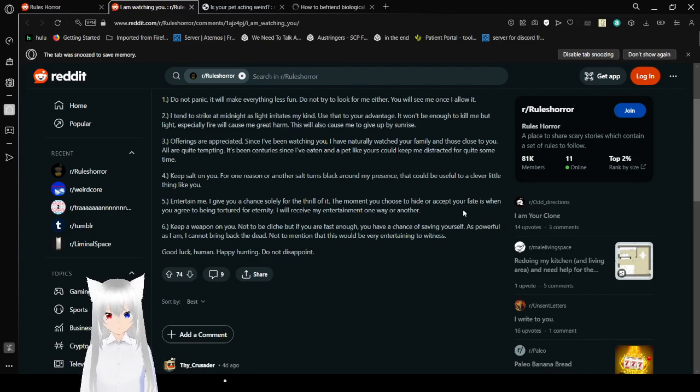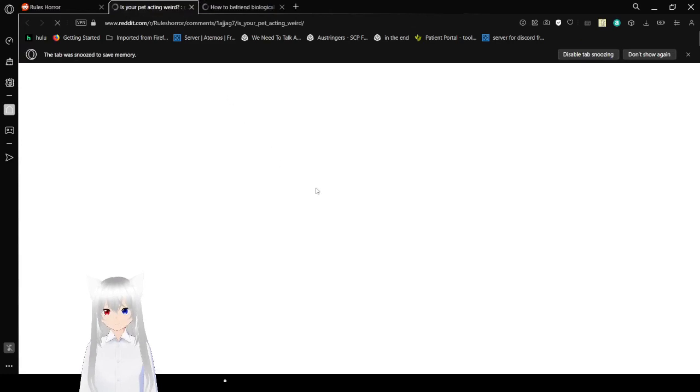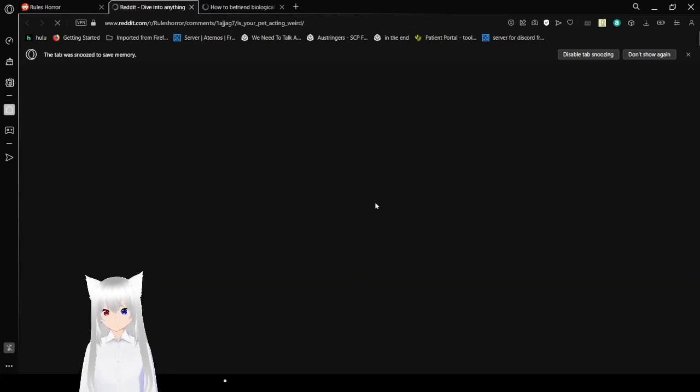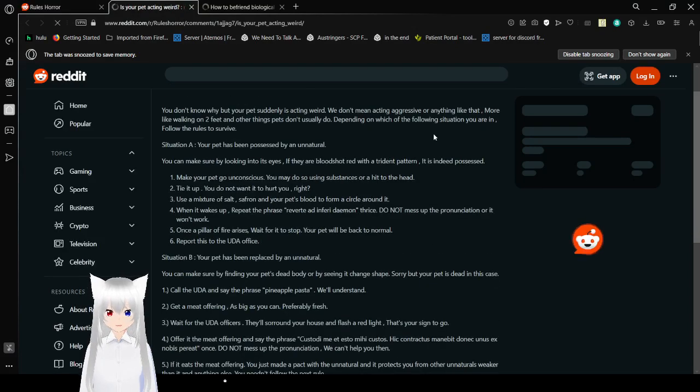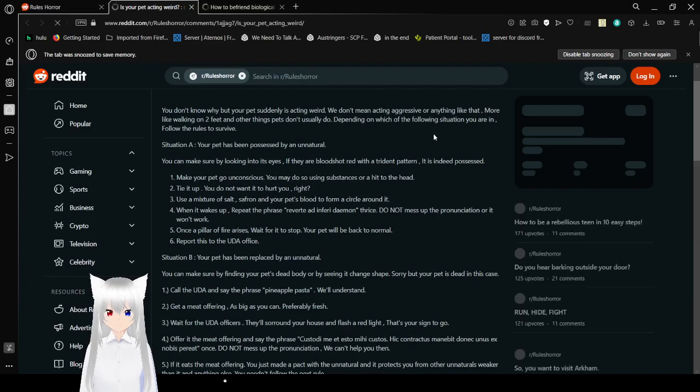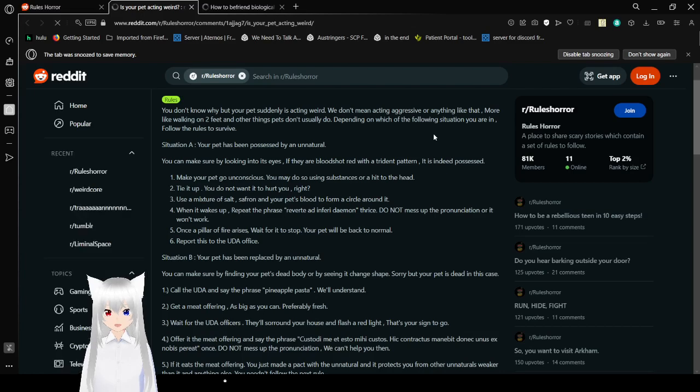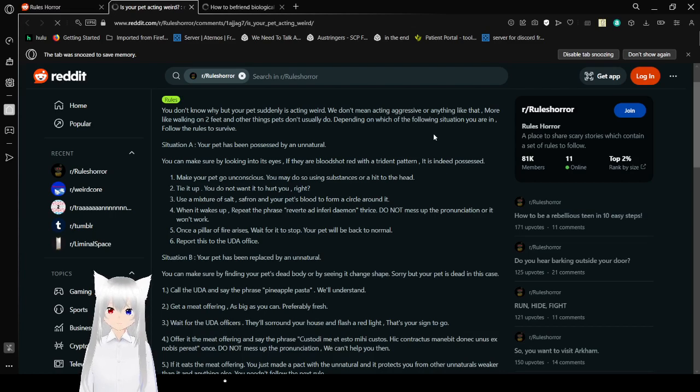Good luck, human. Happy hunting. Do not disappoint. Is your pet acting weird? You don't know why, but your pet is suddenly acting weird. You don't mean acting aggressive or anything like that. More like walking on two feet and other things pets don't usually do. Depending on which of the following situations you are in, follow the rules to survive.